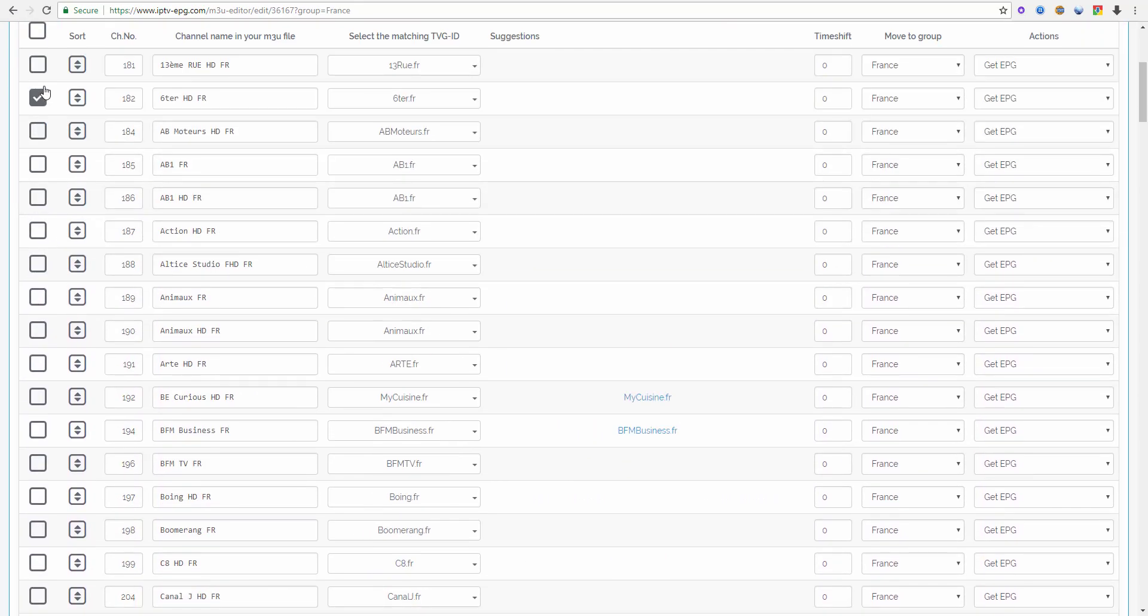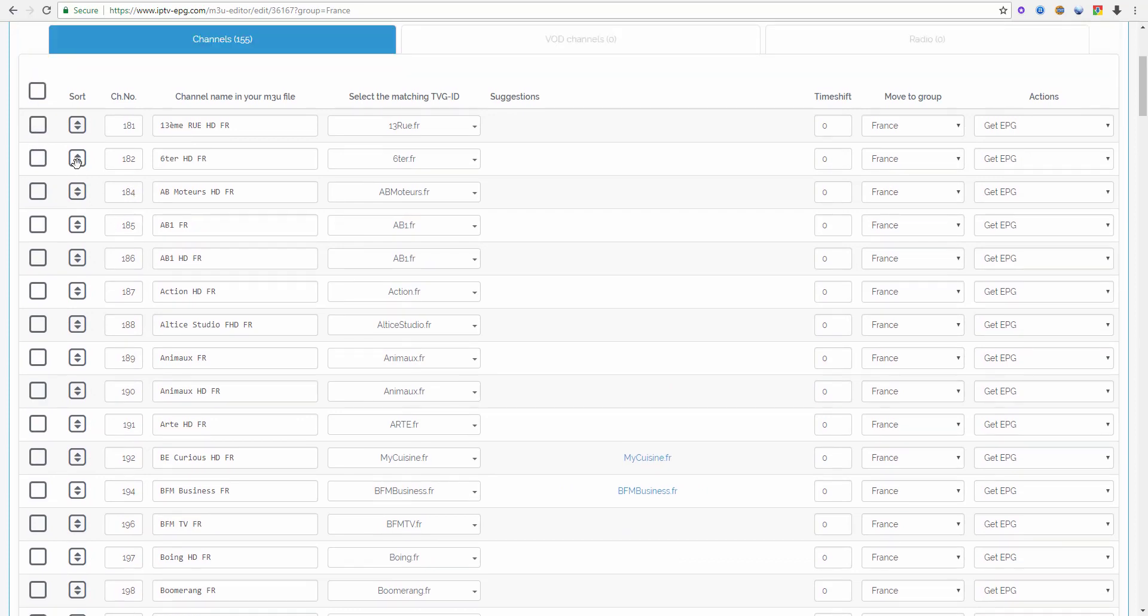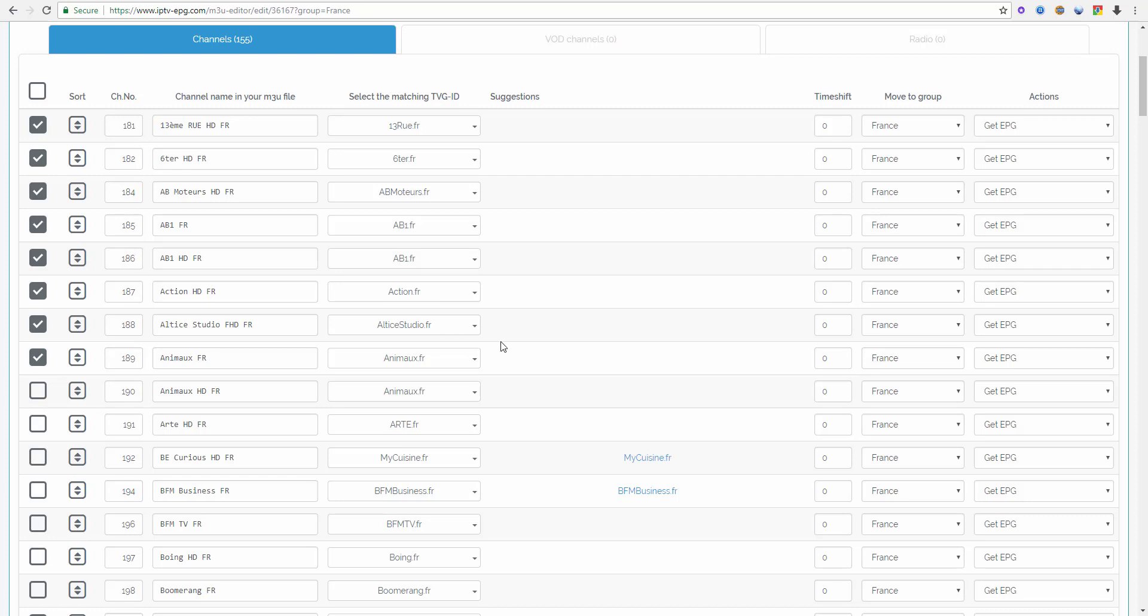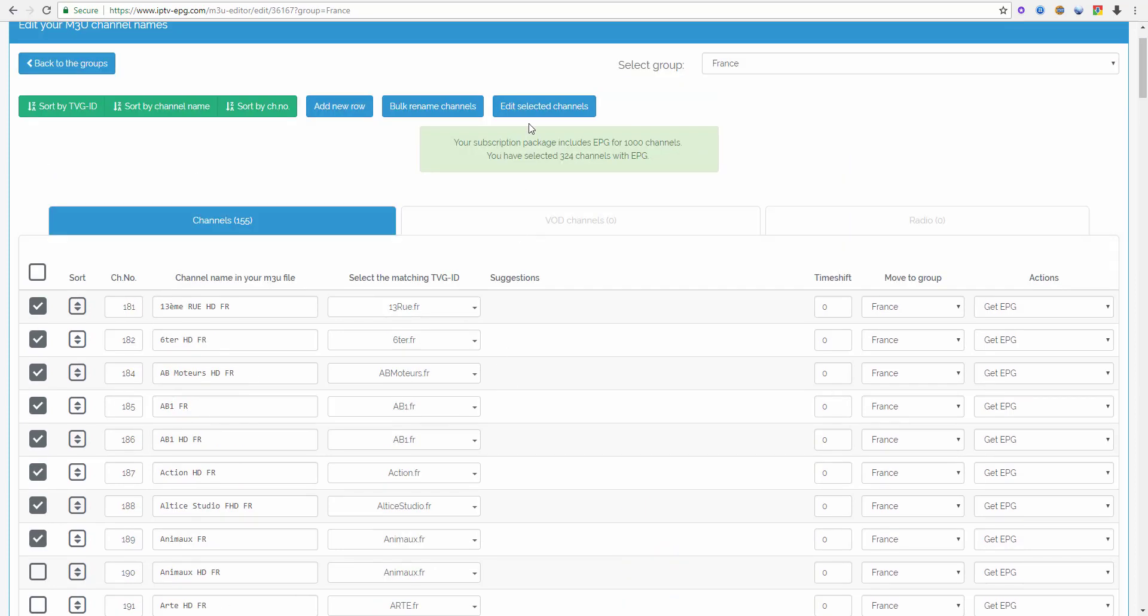Or I can select the first one I need, then select the last one I need by holding the shift button on my keyboard and then clicking the mouse button on the left side. So I selected these channels at once and then I go into edit selected channels.